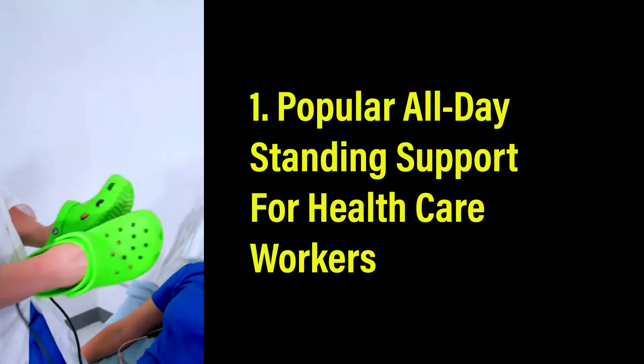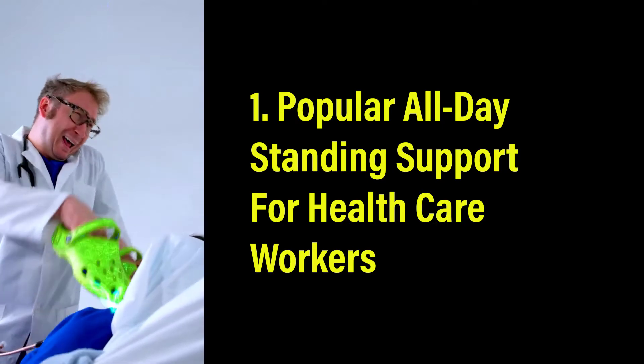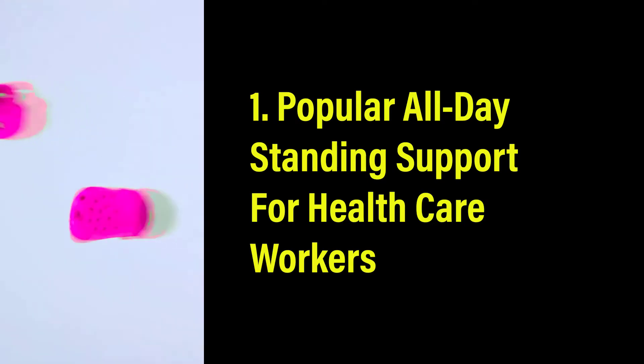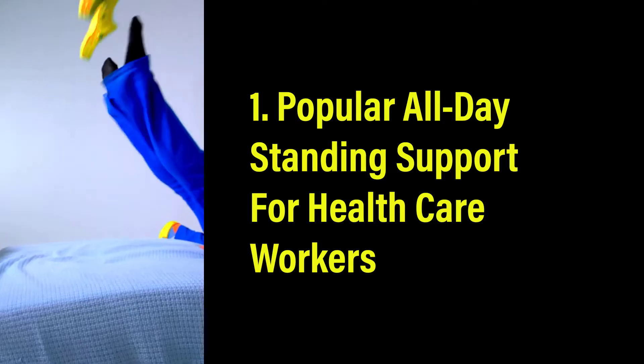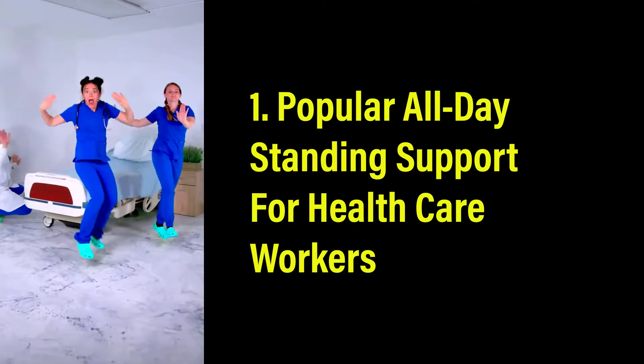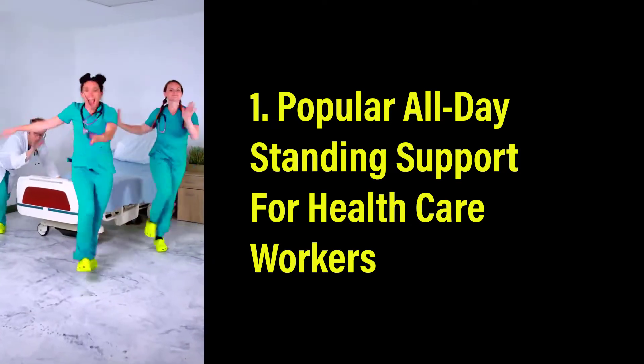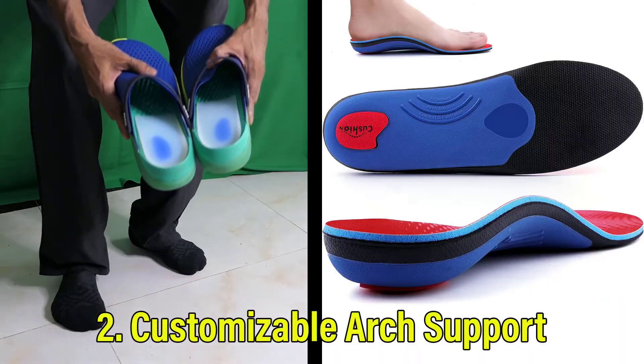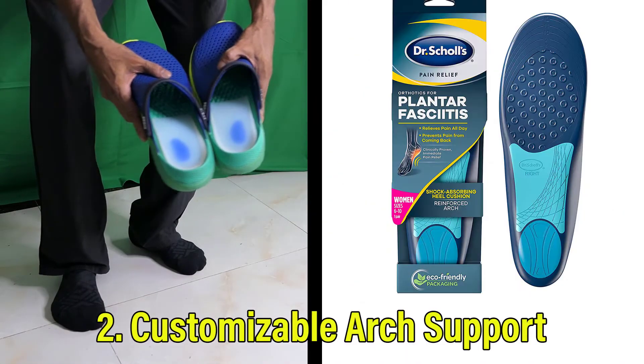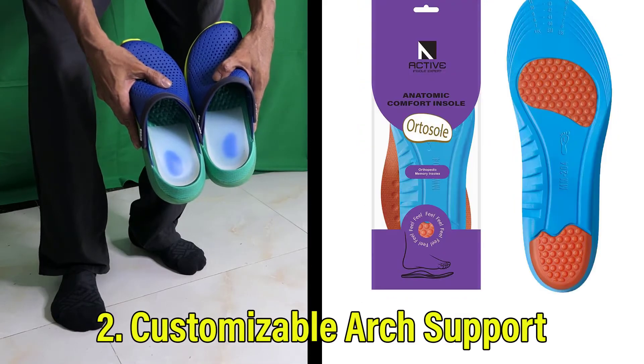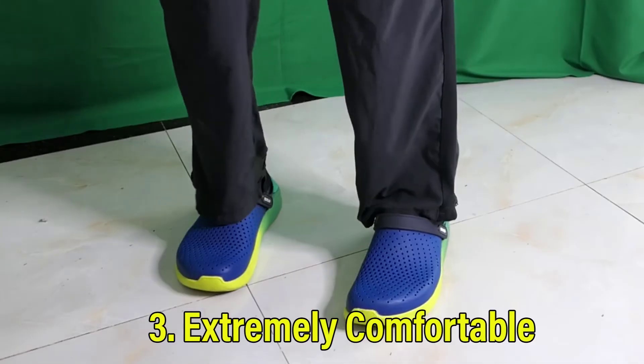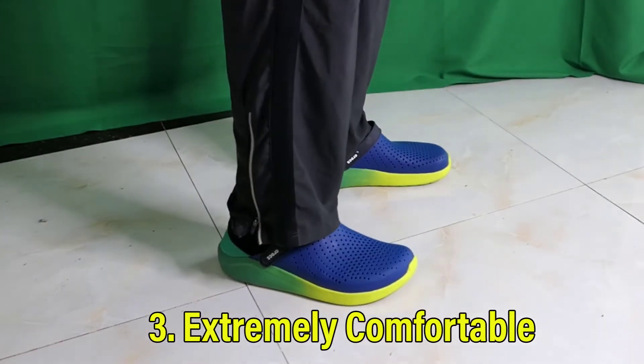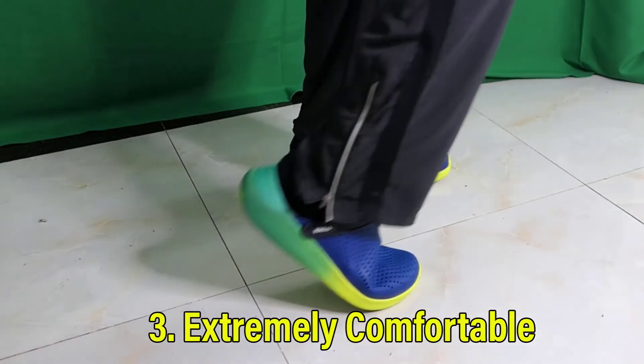One: Proven to support healthcare workers. Two: Customizable arch support. Three: Very comfortable.